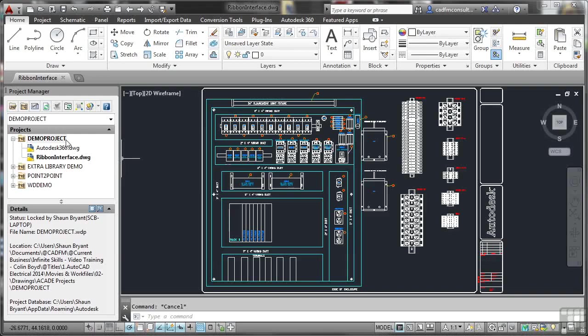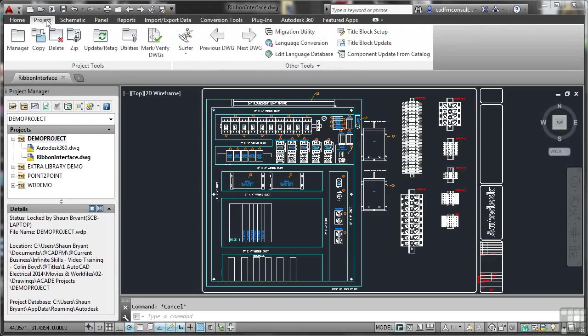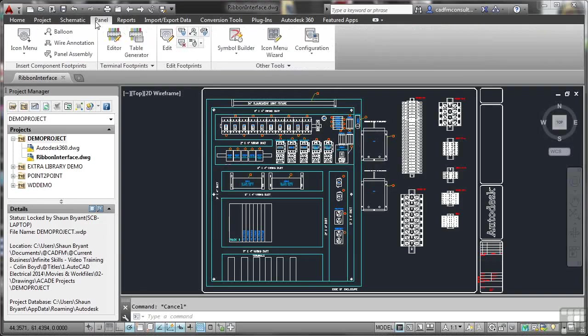And what we're going to do is go straight up to the top of the screen, and if I hover over the panels on the ribbon, you can see that they highlight. What you've also got is at the top of the ribbon, you have your tabs. So you'll notice there, project, schematic, panel, and so on.